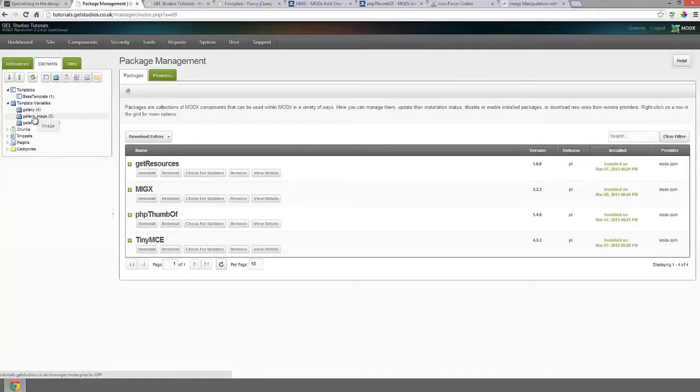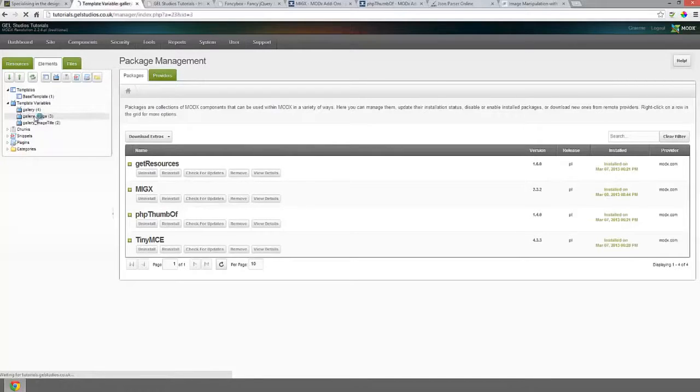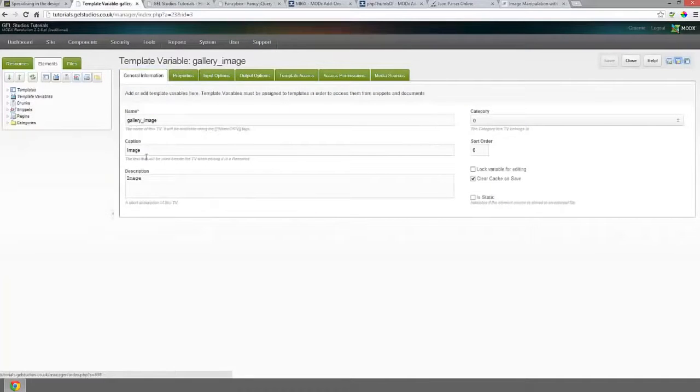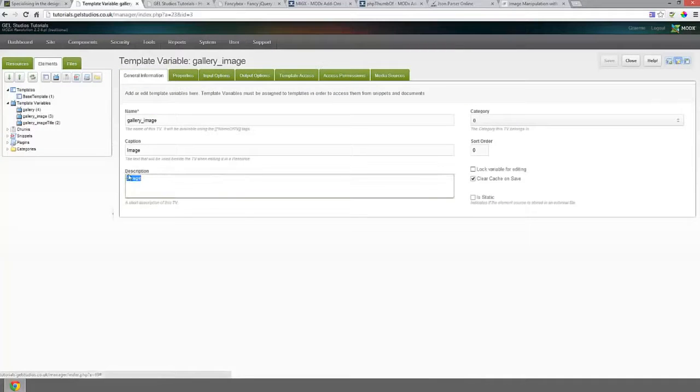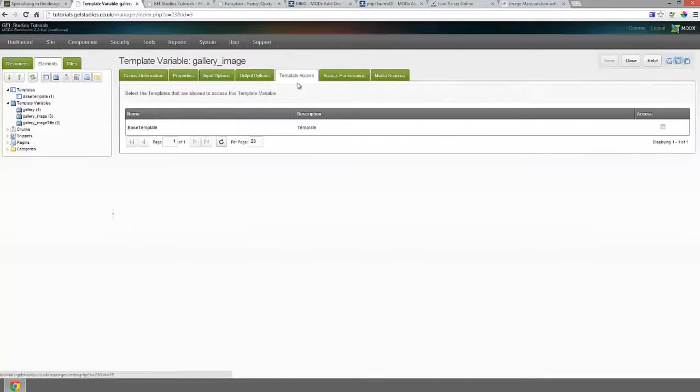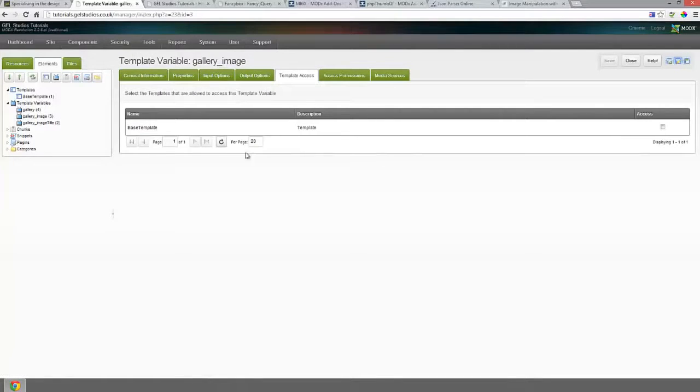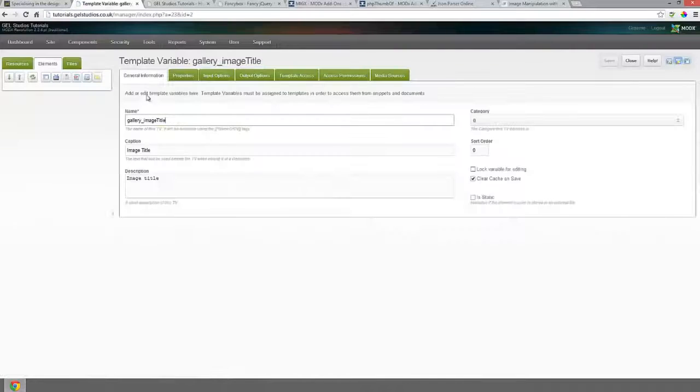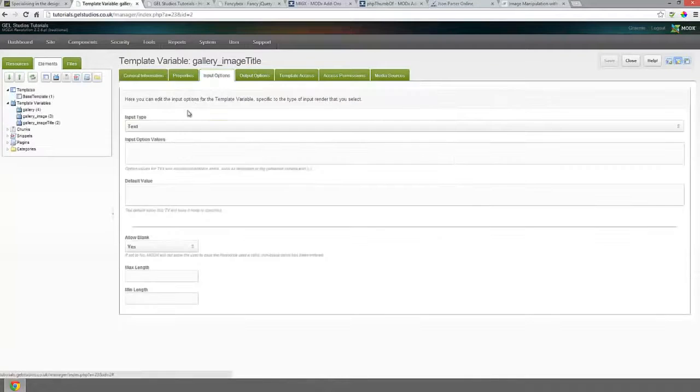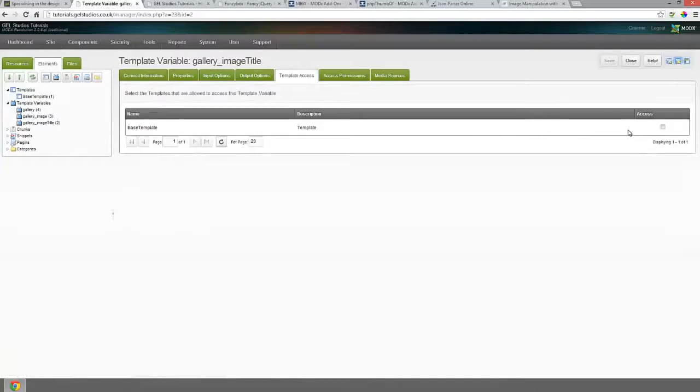A template variable for the image. If we just jump into this one, we can see that I've given it a simple name and a description. We set the input type to image but we've left the template access blank. This is very important. Same again for the image title. Some basic information, a text input type, but no template access.